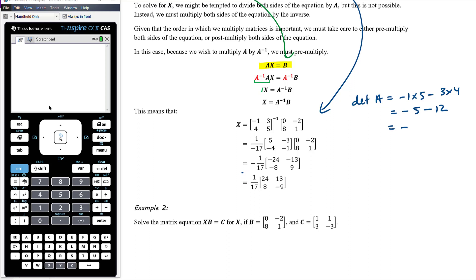You've answered the question at the top line, but you can also multiply the 1/17 in if you want — you don't need to.